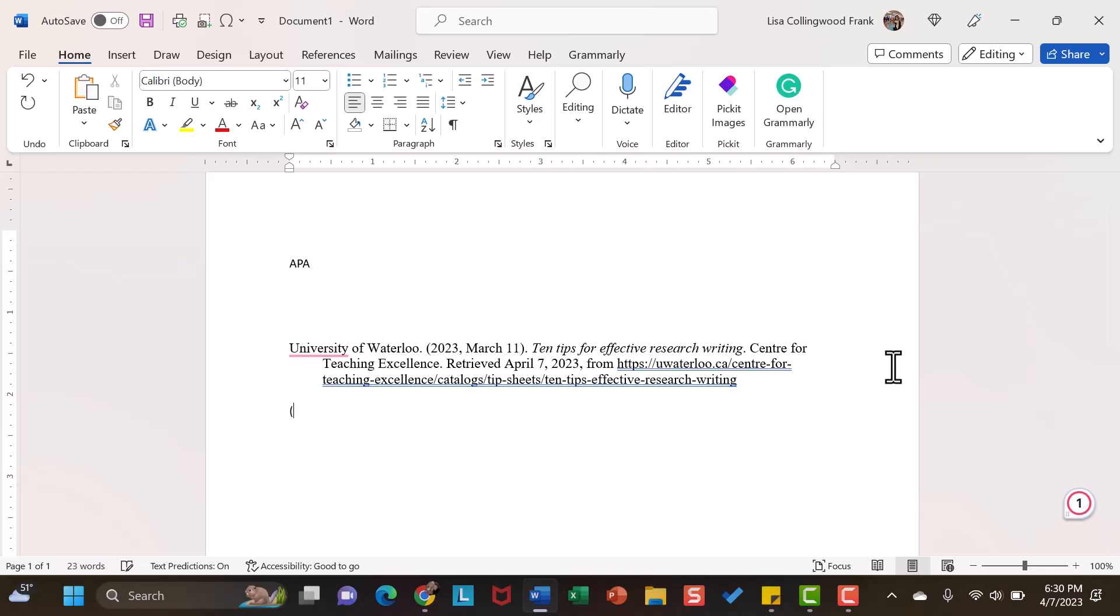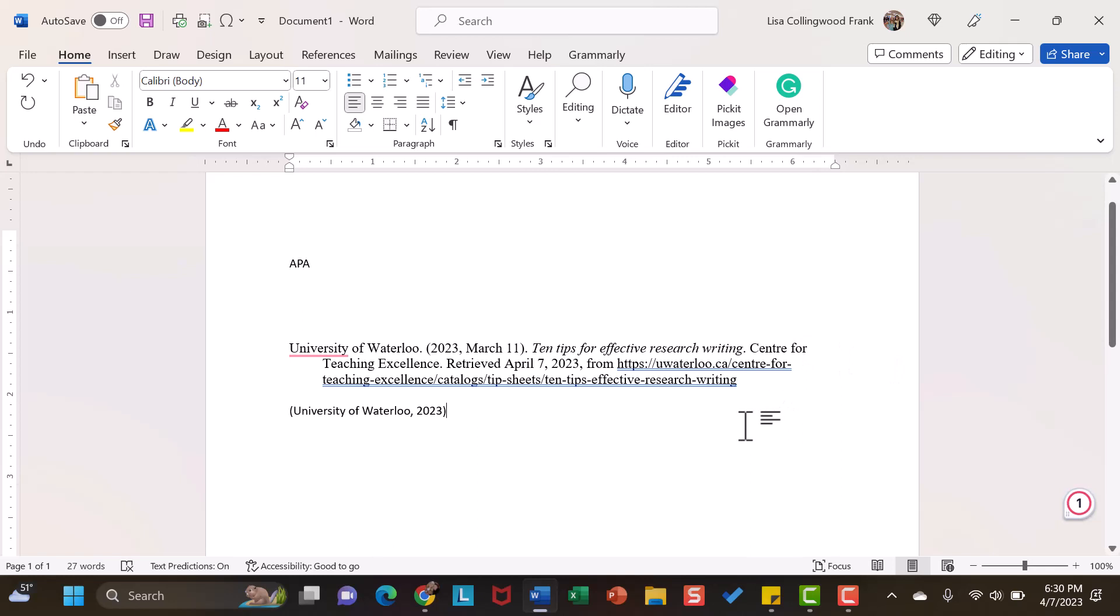When I am ready to do my in-text citation with APA, it is always the author's last name, or the first couple words, and then a comma, and then the year, and you have your full and your in-text citation.